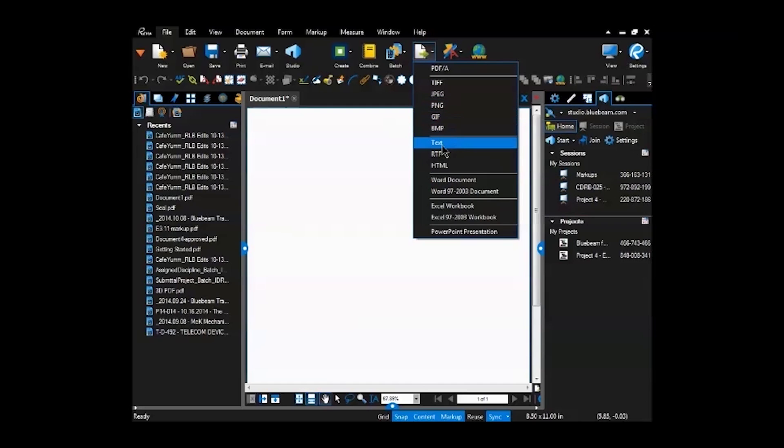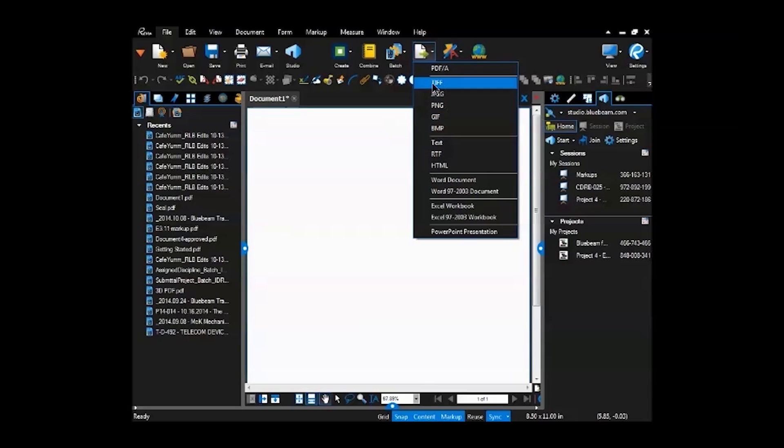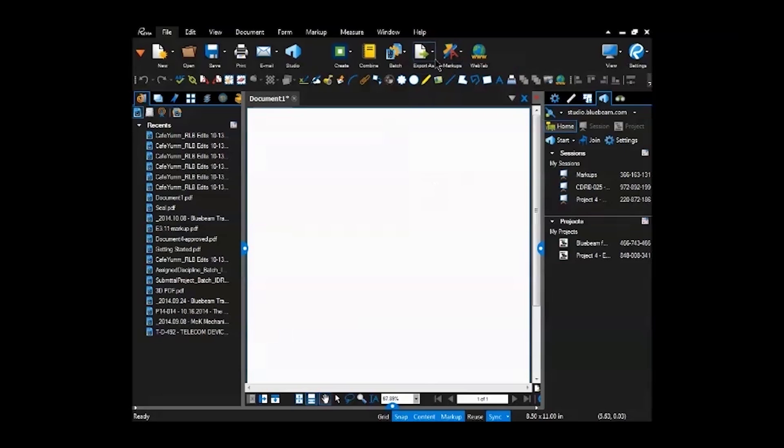You can export from the PDF to different formats. You can export to text if you want to just pull out the text from it. PNG if you want to insert into a word document or something along those lines.